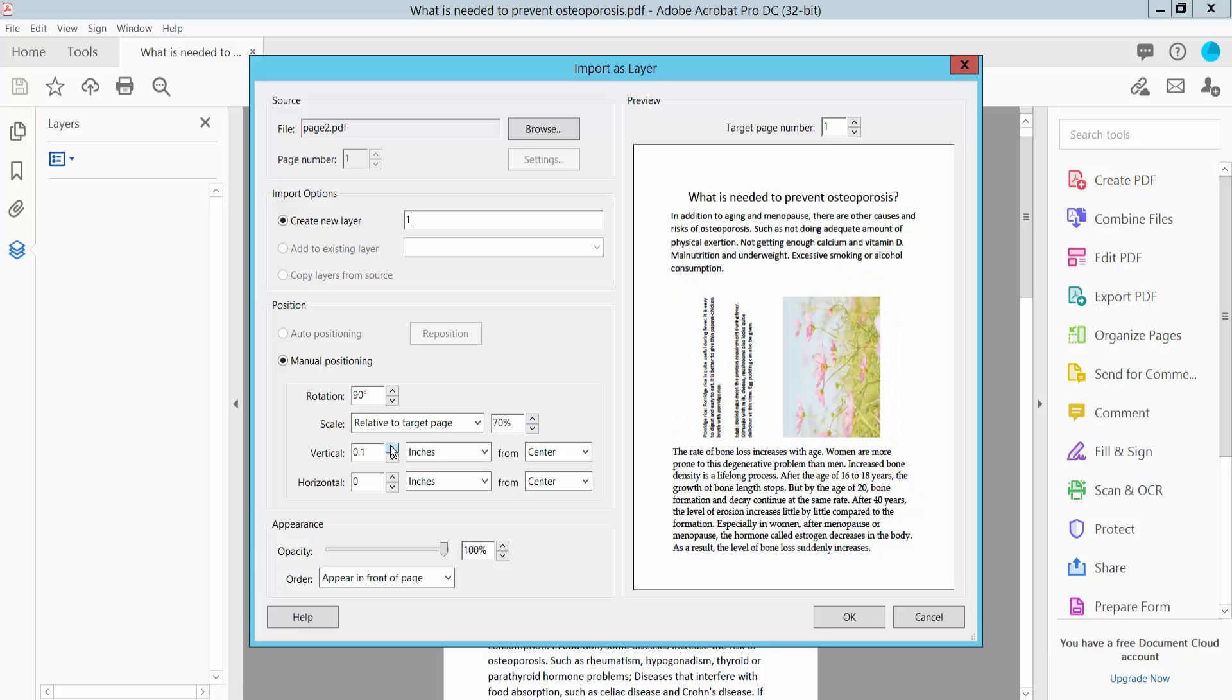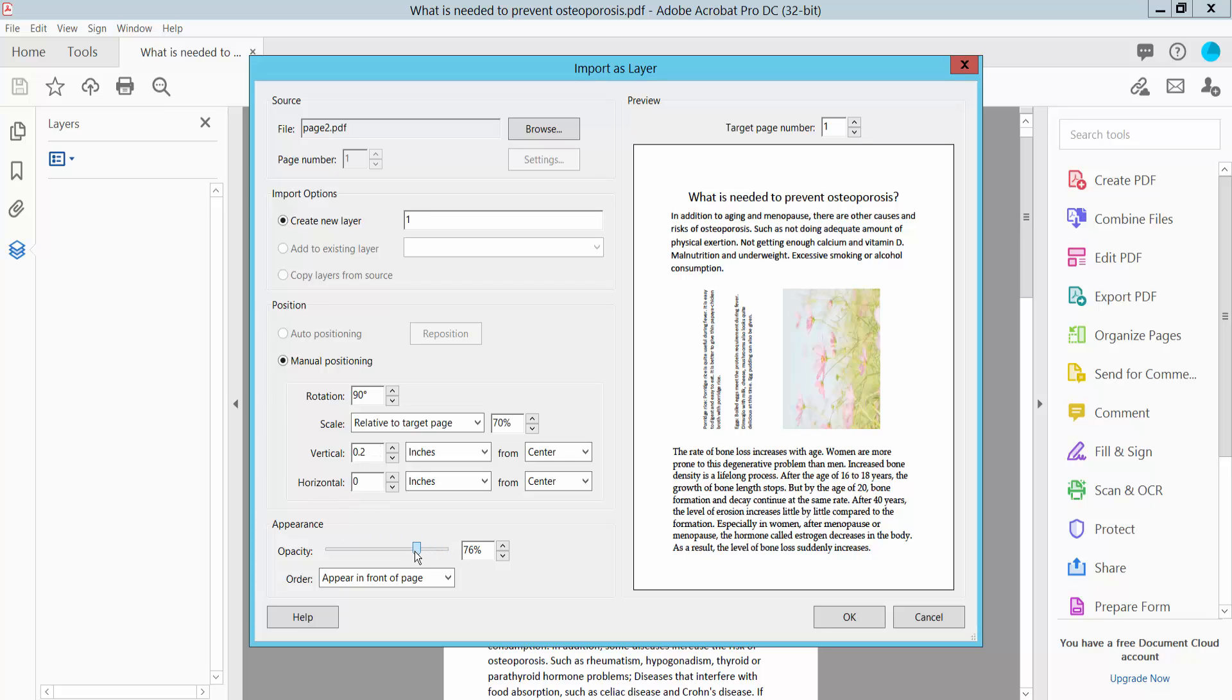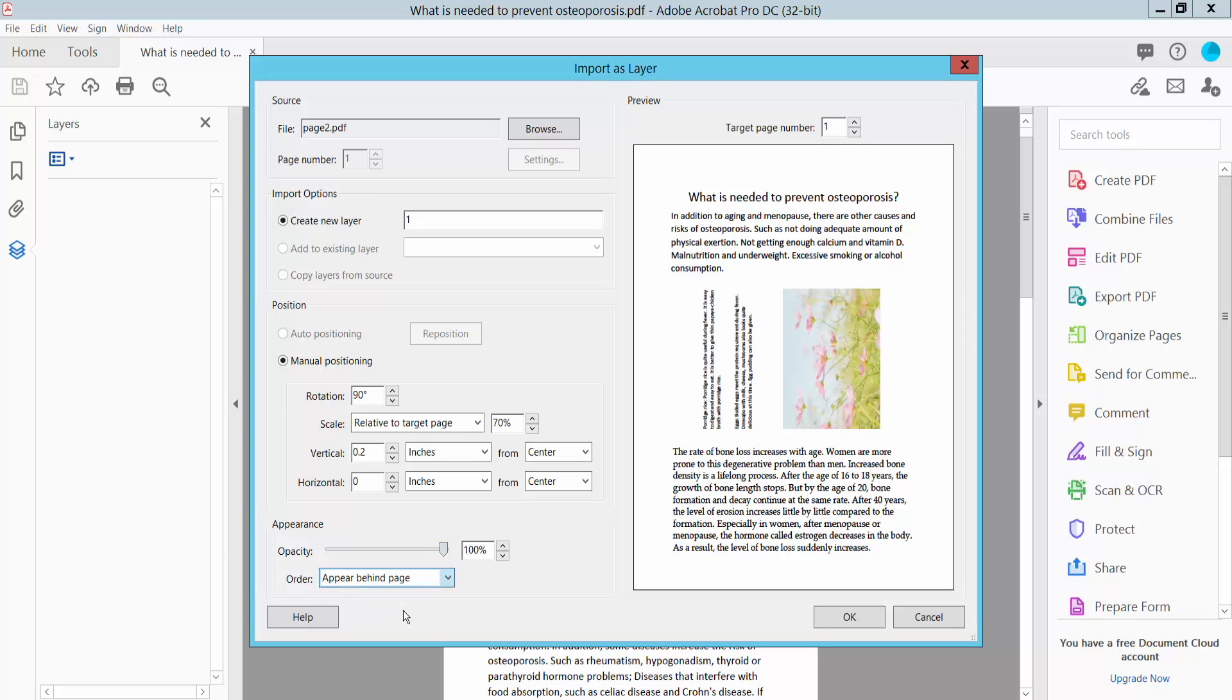This is vertical position. Also you can set horizontal position, you can set layer opacity. And layer appearance behind of this page, also you can set in front of this page.